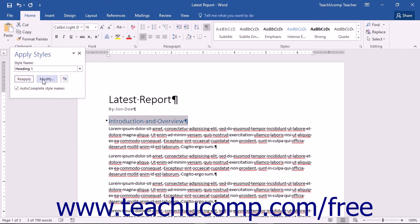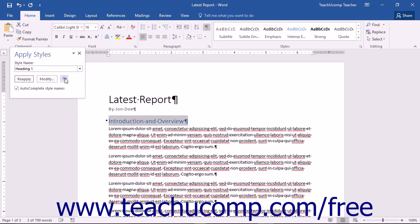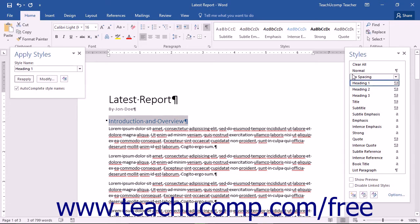Clicking the Modify button lets you modify a selected style. Clicking the Styles button will open the Styles pane. Modifying styles as well as using the Styles pane will be covered in further lessons within this chapter.